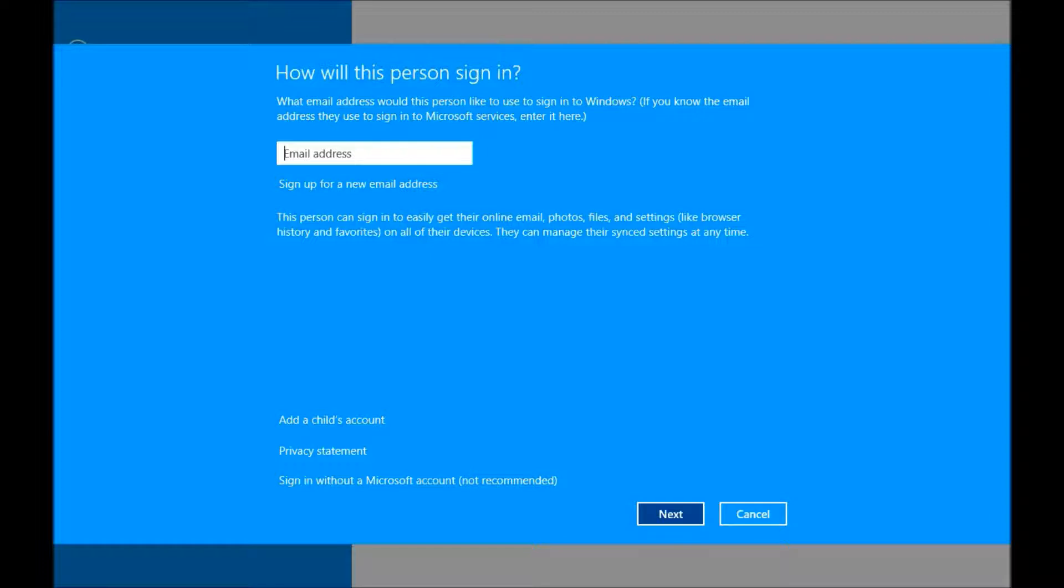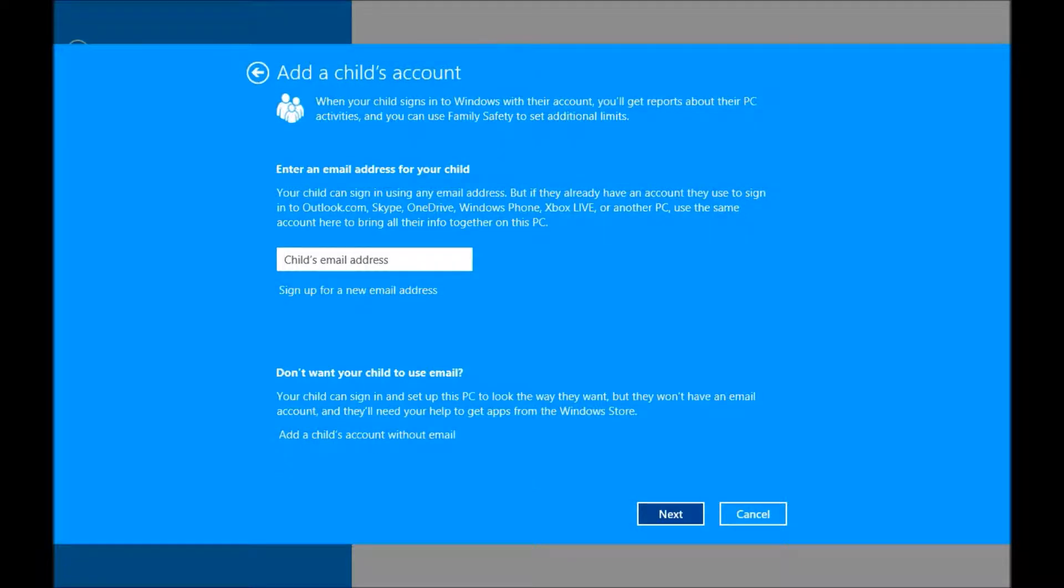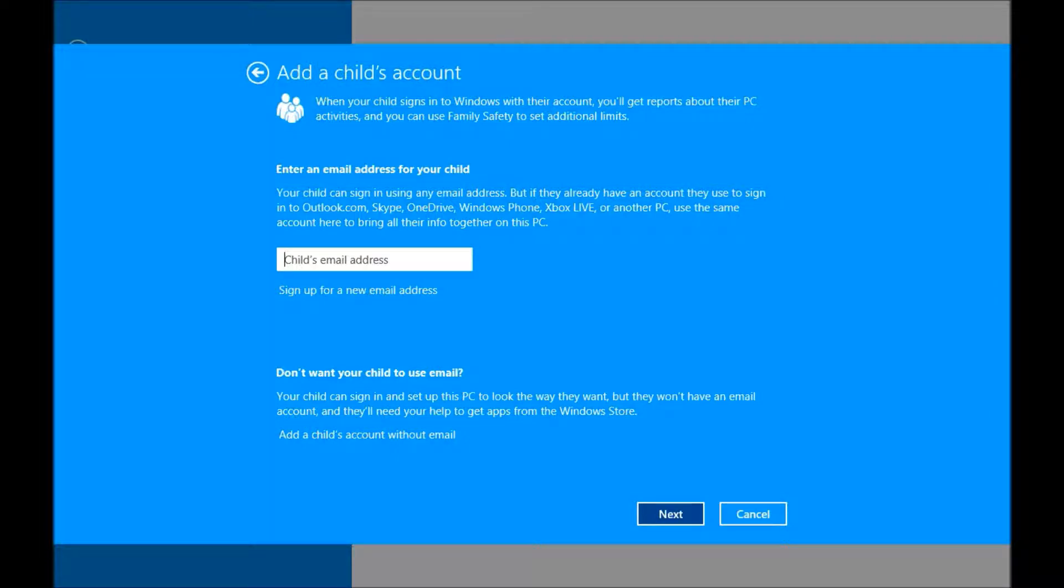And then at the bottom on the left, we're going to see Add a Child's Account. And this is where we're going to get into adding a child account. If you look at the bottom, you'll see Add a Child's Account without an email. This is a really young child. I'm assuming they won't need any kind of email.